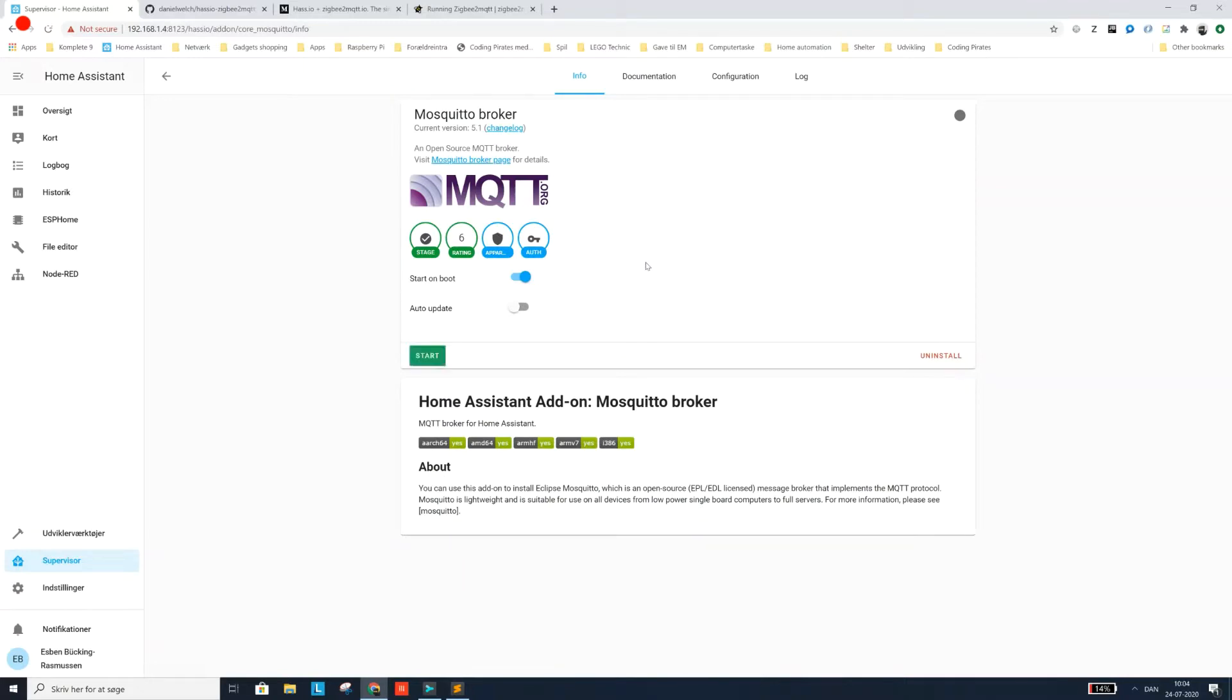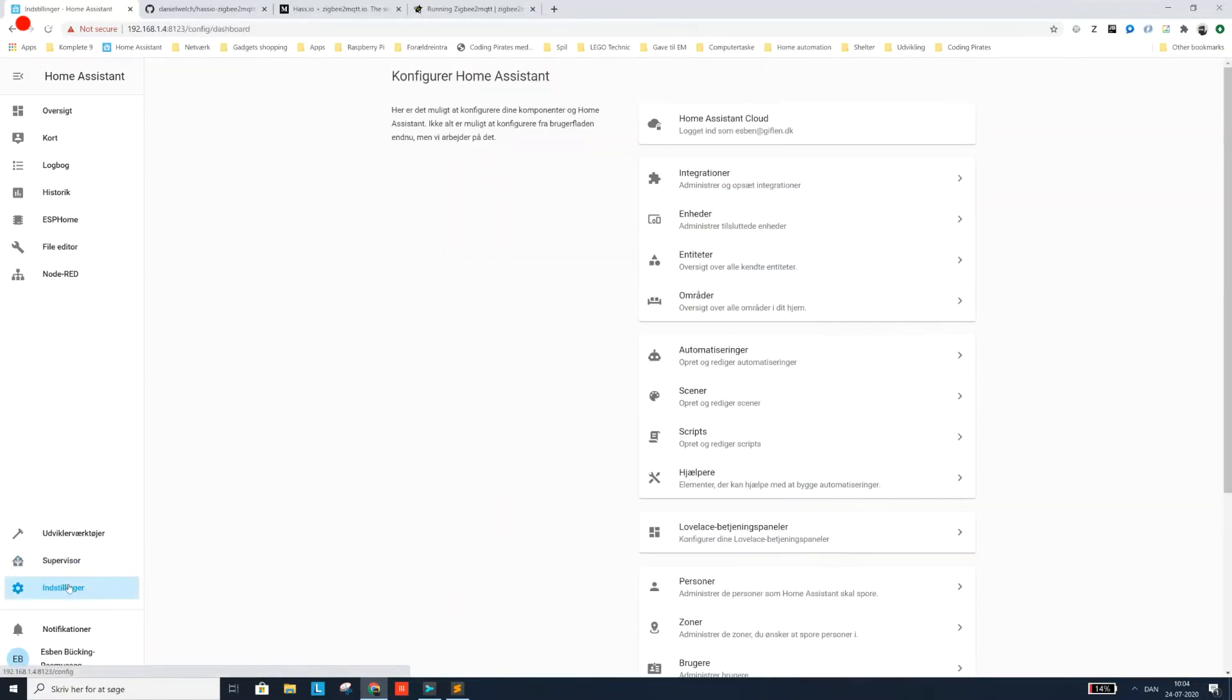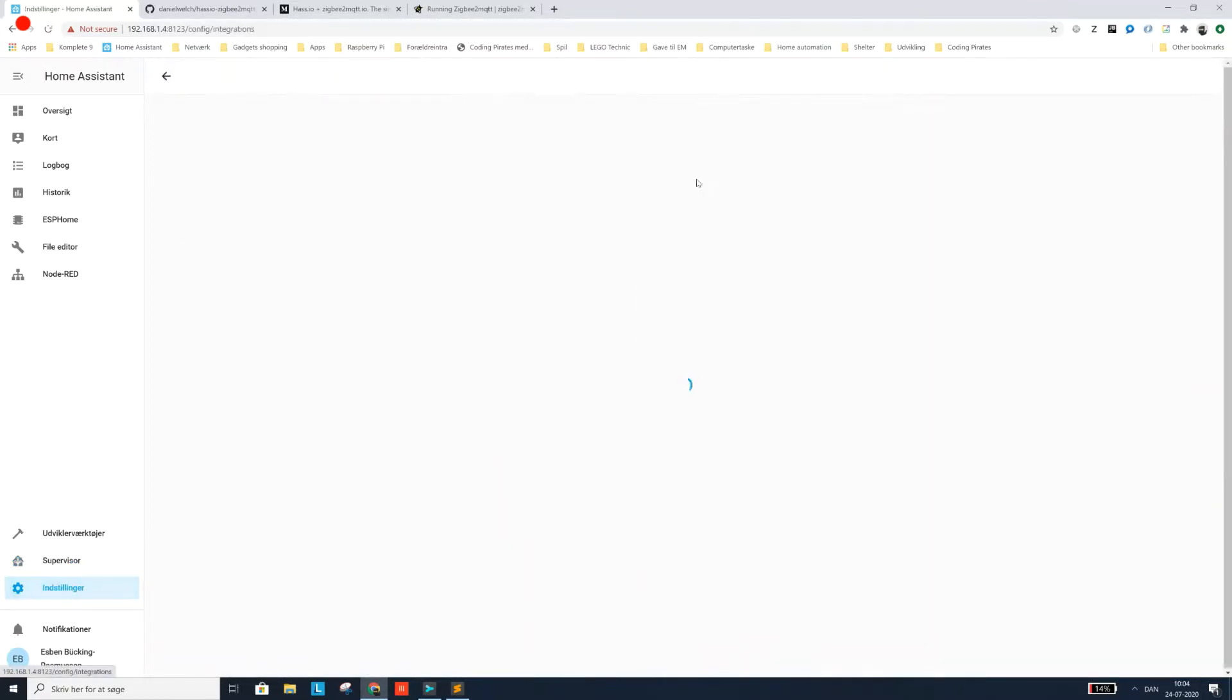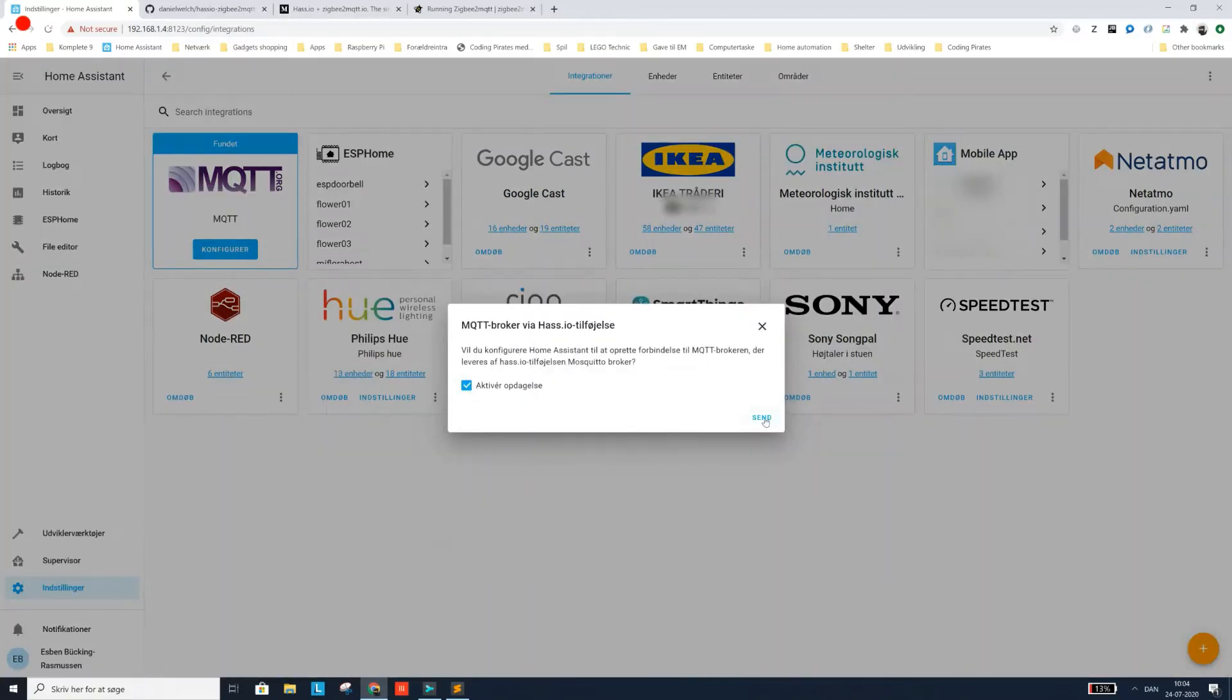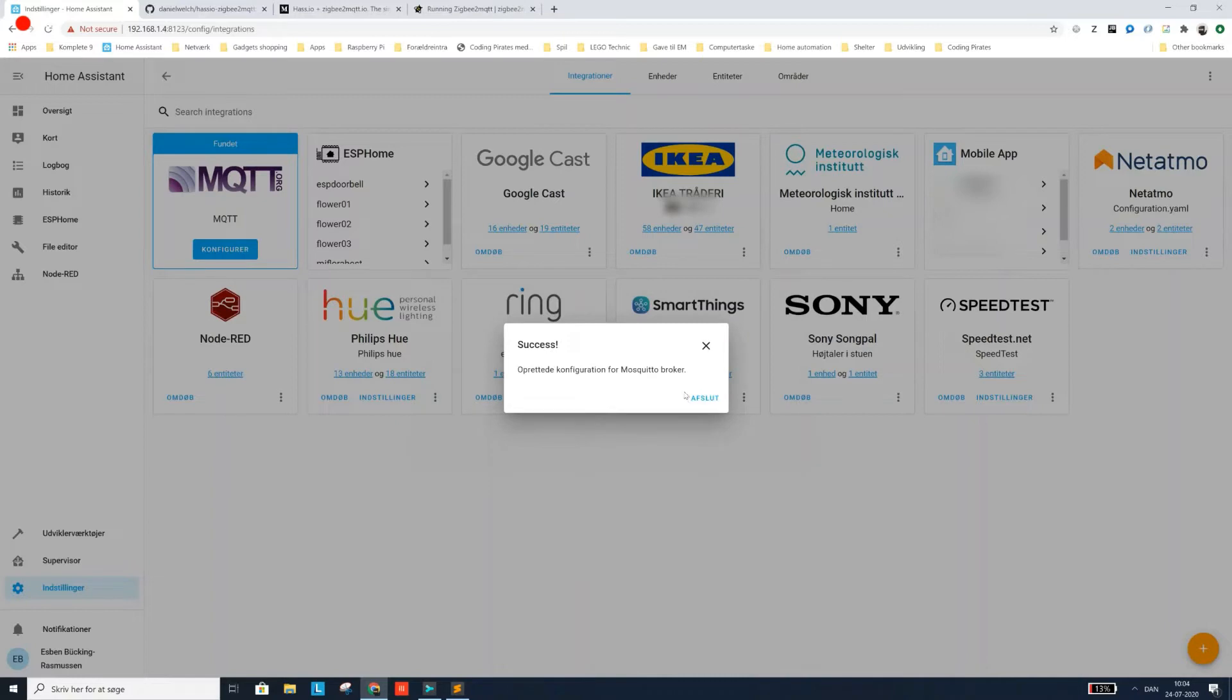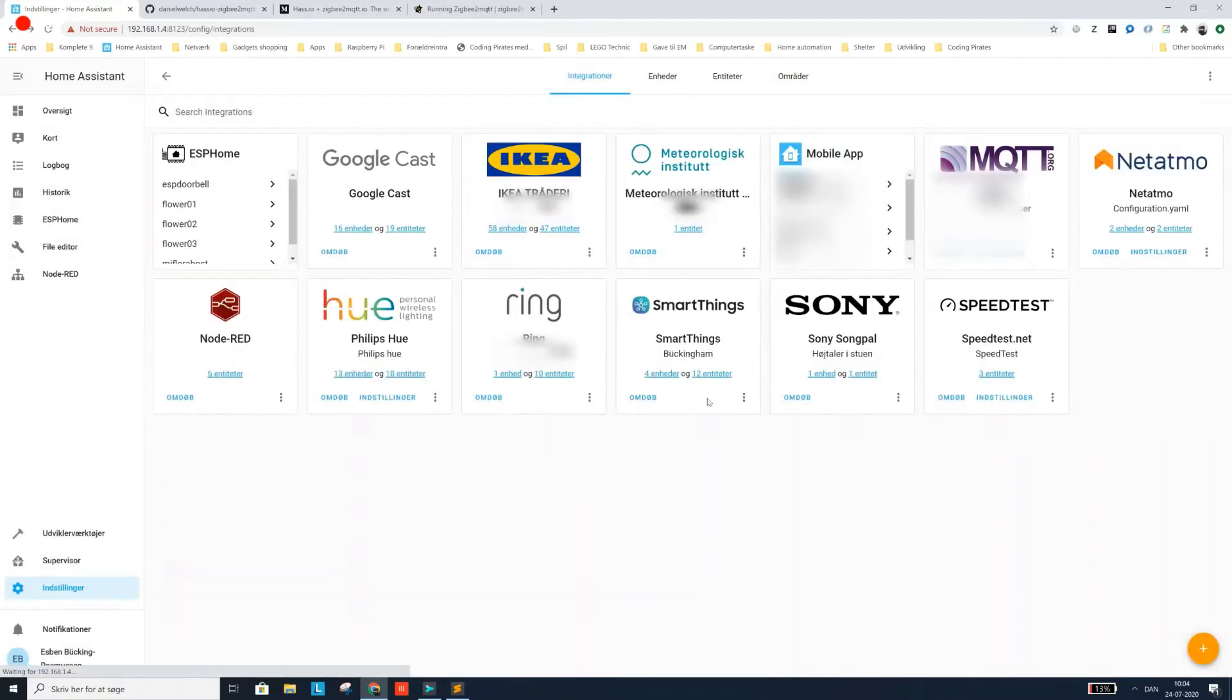It's running and running. Great. The next thing we want to do is we want to go into settings and integrations and now Home Assistant has discovered your mosquito broker. So we're going to say configure, I'm going to allow detection and everything is up and running. Awesome. That was step number one. Now we're ready to move on to the next one.